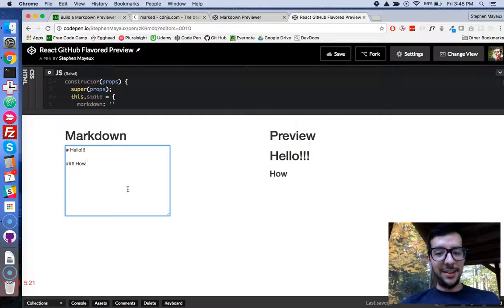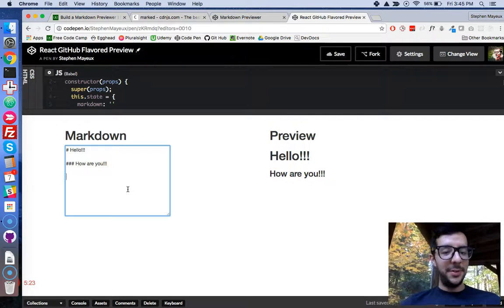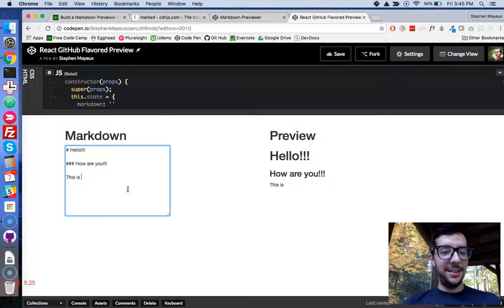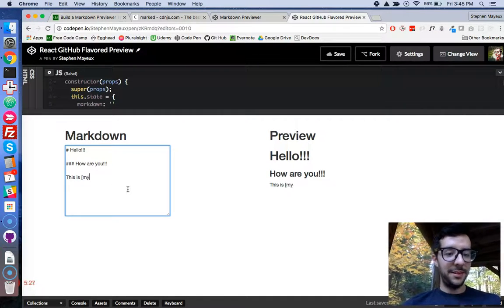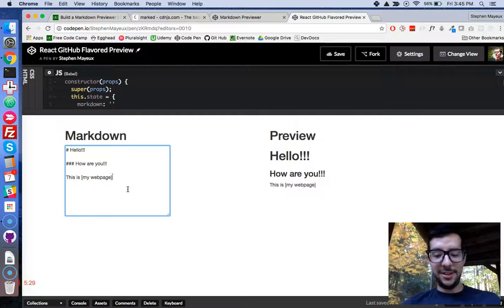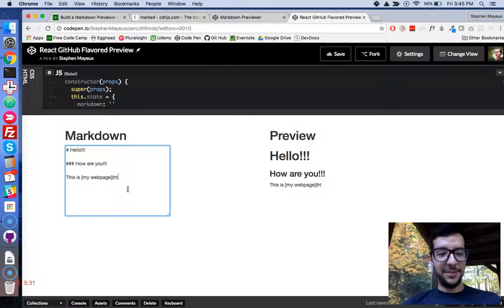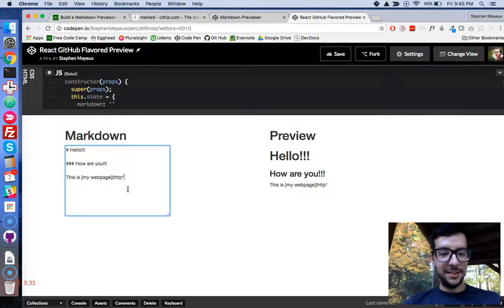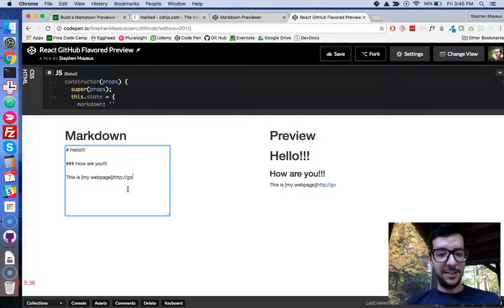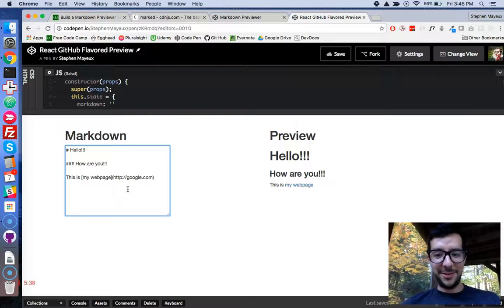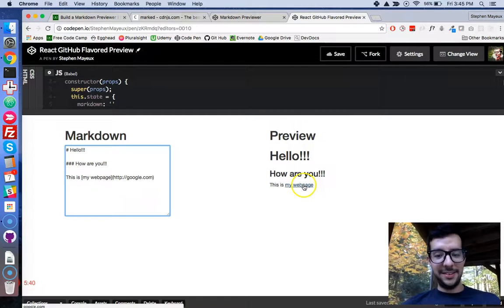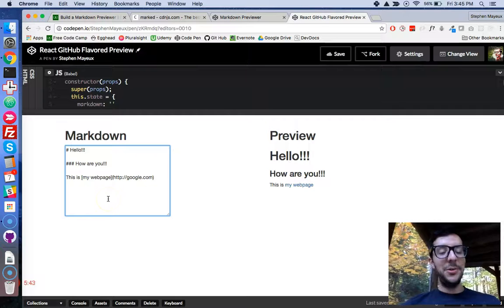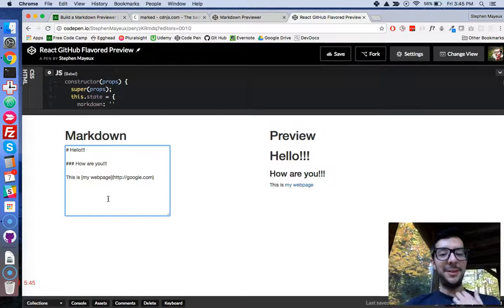And we can try this. How are you? We can do links. This is my webpage. And you can go like this. Google.com. Whatever. And it's a webpage. So, pretty darn cool. It works now. Awesome.